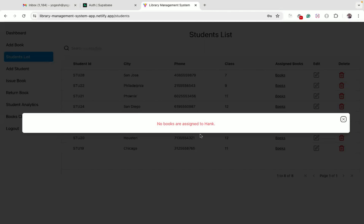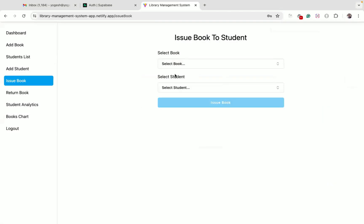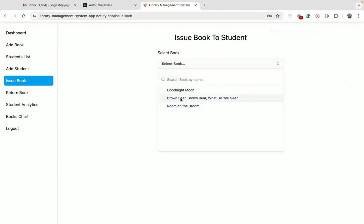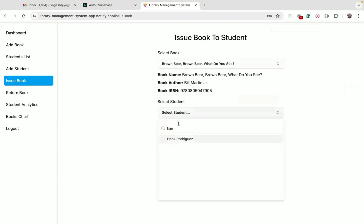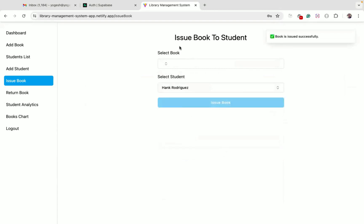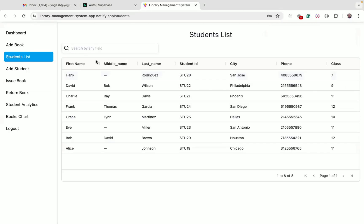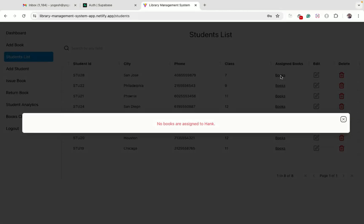This new student doesn't have any books assigned yet since we just created them. Going to the issue book page, I will assign the Brown Bear book to the student named Hank. After clicking the issue book button, you can see the book is successfully assigned to Hank. On the students list page, clicking the books link shows the recently assigned book information.